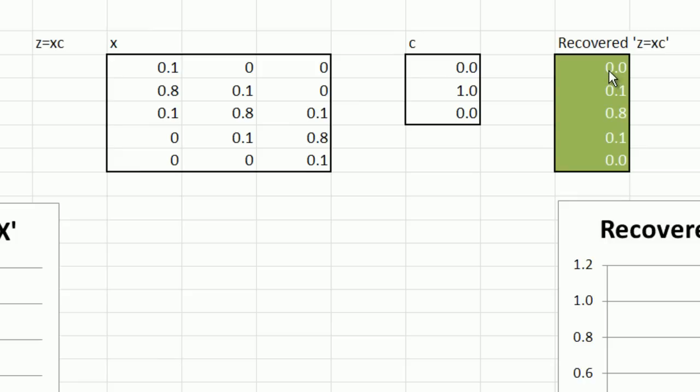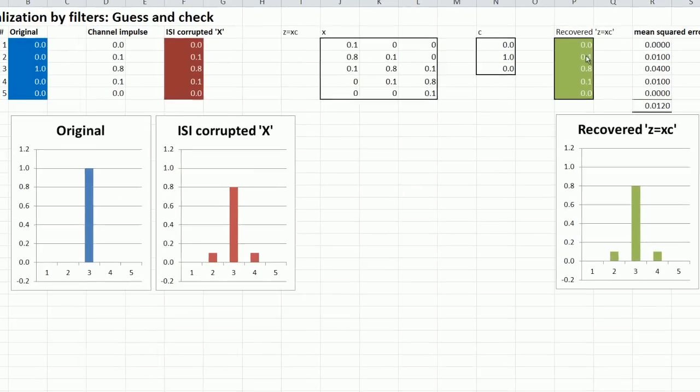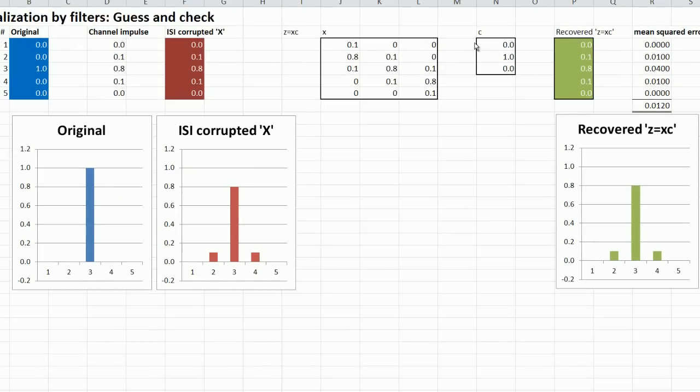One element in this five by one column vector, which is the output of the filter in time sequence one, two, three, four, five. Now if the filter taps are zero, one, zero, you get exactly what you put in.